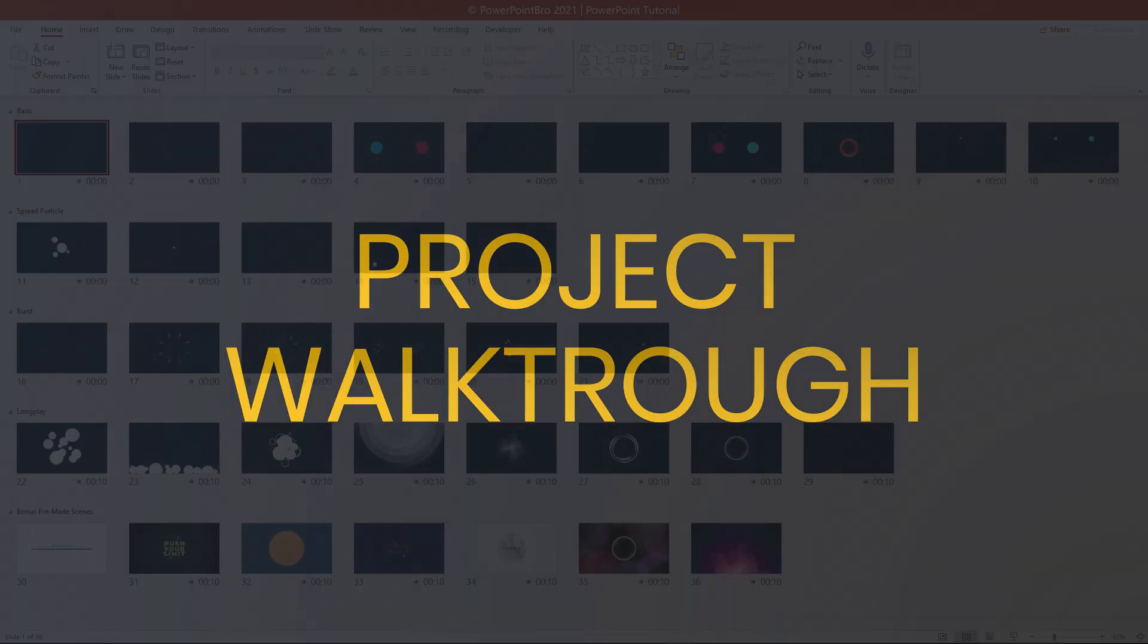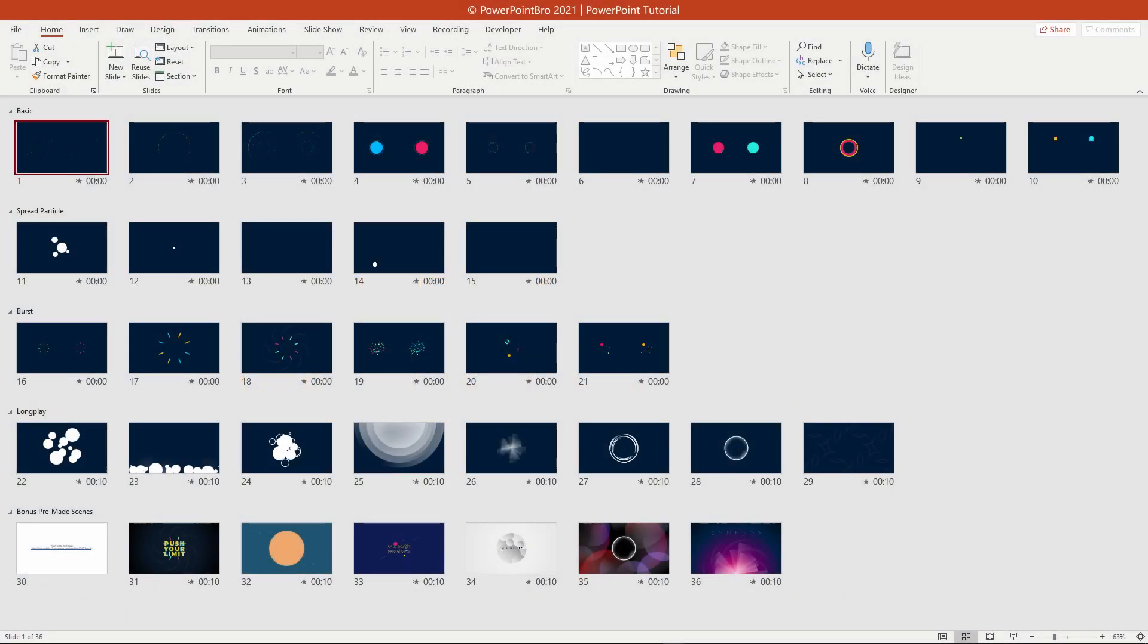Let's begin with reviewing these PowerPoint files. This is what you get when you download this product. It consists of 35 slides with 4 animation categories.